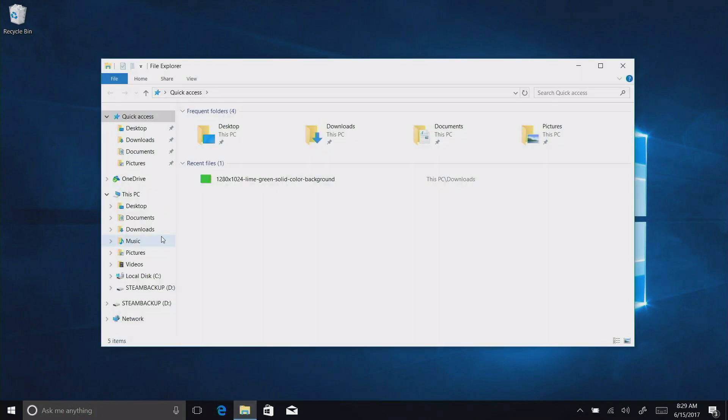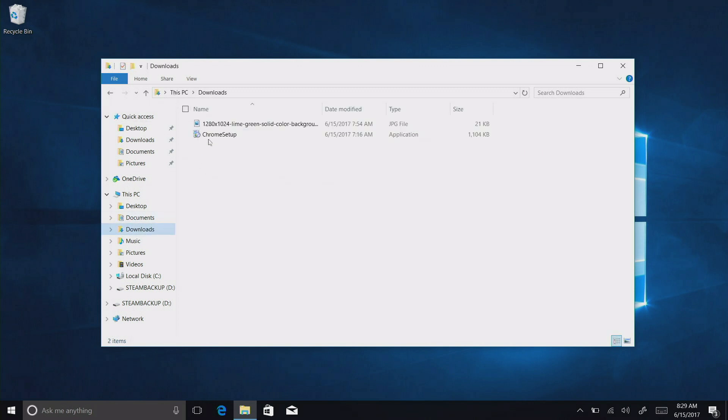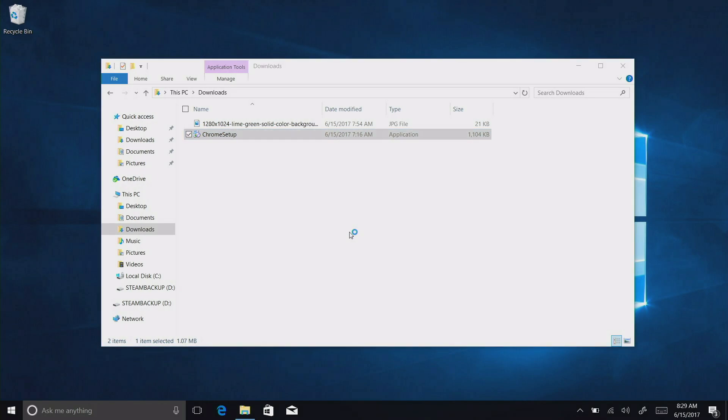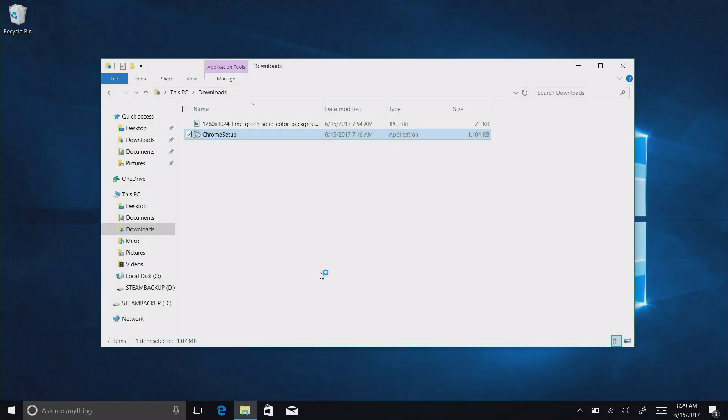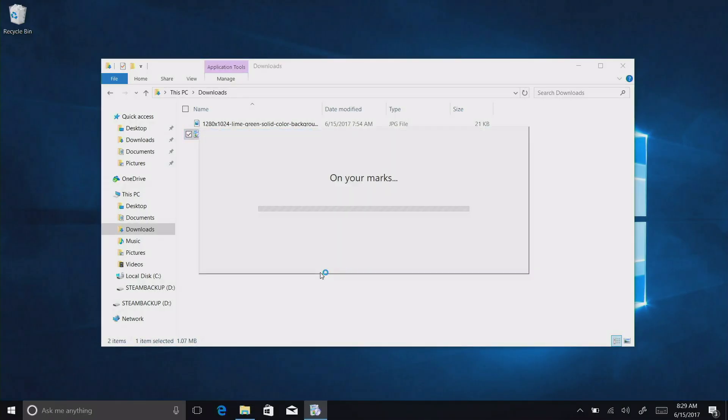So if we go over here to back to my Downloads folder, for example, let's try to install Chrome now. And we should get that little security screen popping up here. Yep, there we go. And now it looks like we're able to install applications on our computer that are not on the Windows Store.